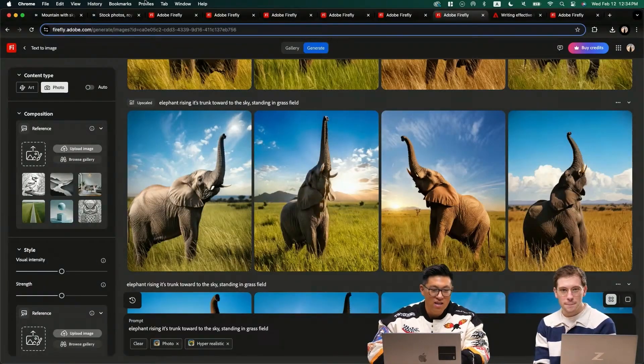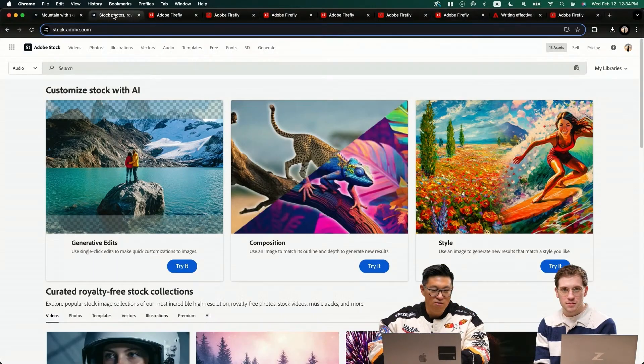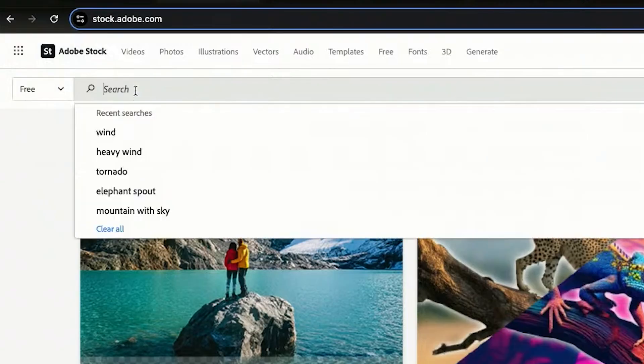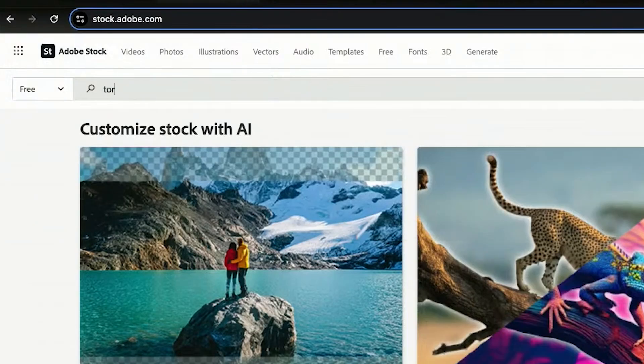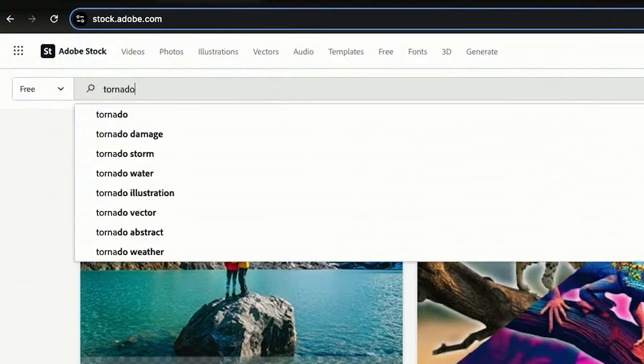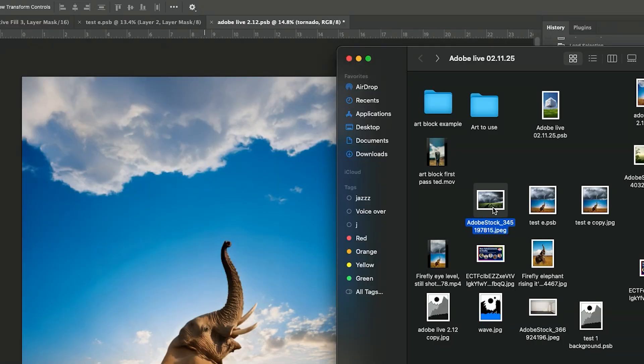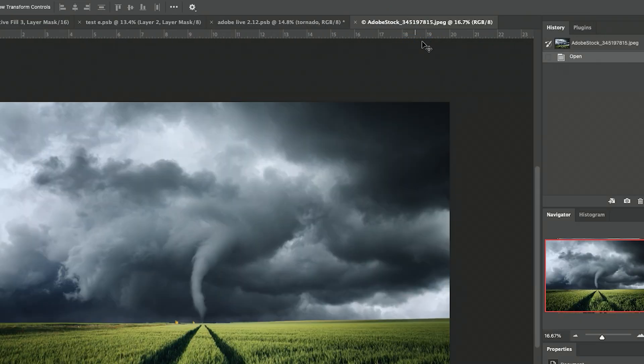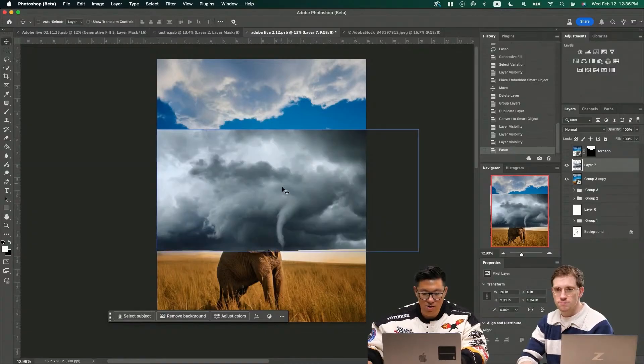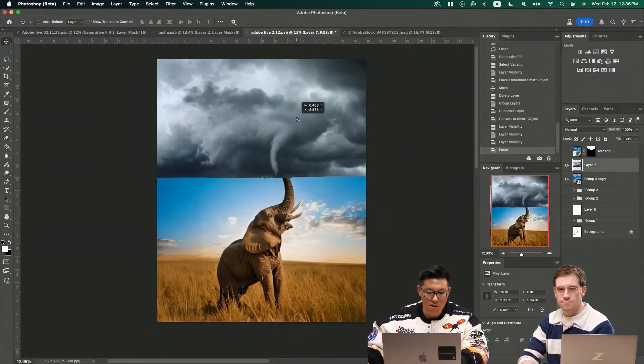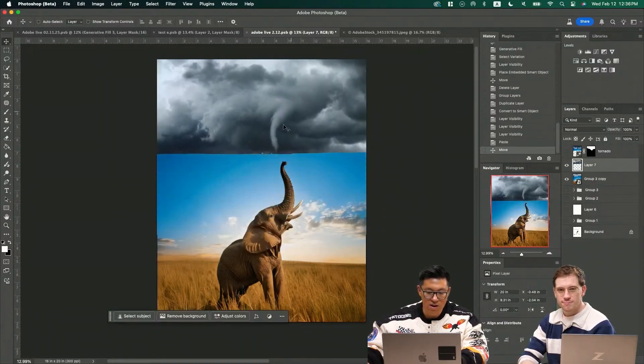You can always jump back to Adobe Stock and look for tornado. I just downloaded this photo right here. Now we're going to pop the tornado that I just copied on here.